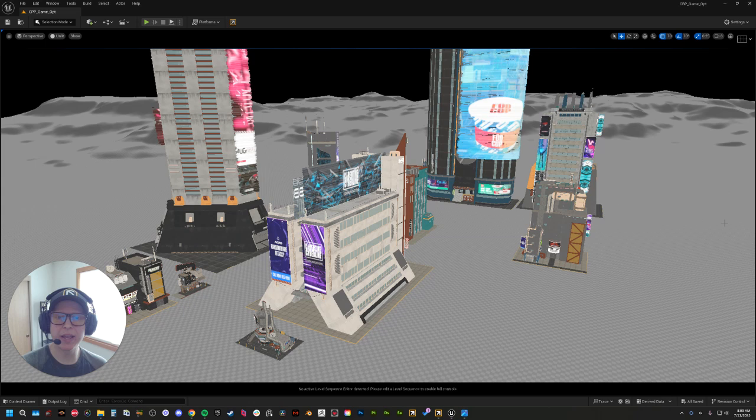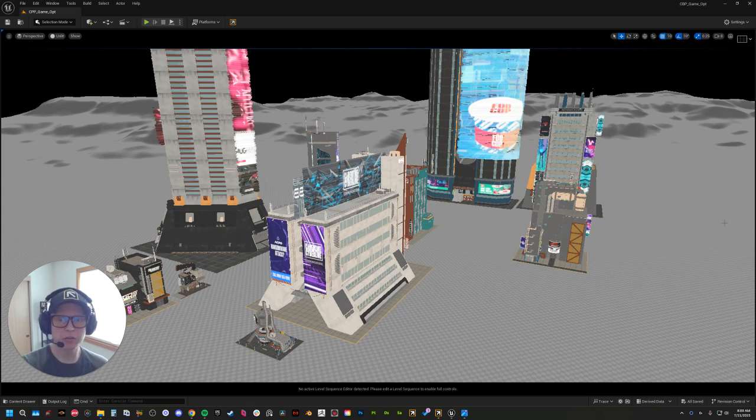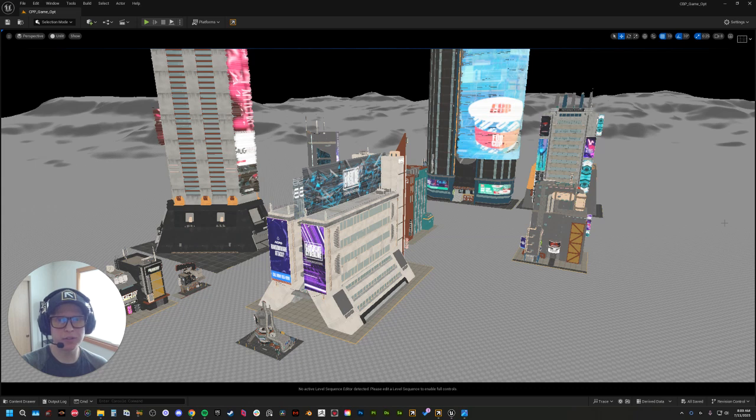At Kitbash 3D, we have long been a staple of cinematic workflows. This update marks a shift towards real-time first design. With these optimizations, we're targeting draw calls, memory usage, collisions, and nanite compatibility. The new kits are tailored specifically for real-time experiences without compromising quality or fidelity. This gives developers the tools that they need to build faster without compromise.